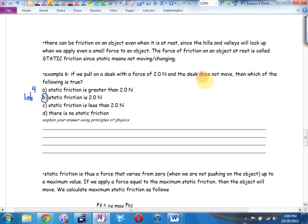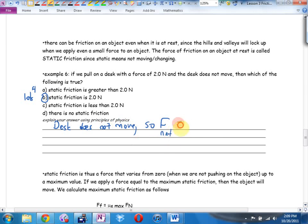The correct answer is B — why? The desk does not move, so the net force has to be zero; that's Newton's first law. Static friction actually varies — it varies from zero when you're not pulling at all, up to a maximum value. As soon as you pass that maximum value, it'll start to move.